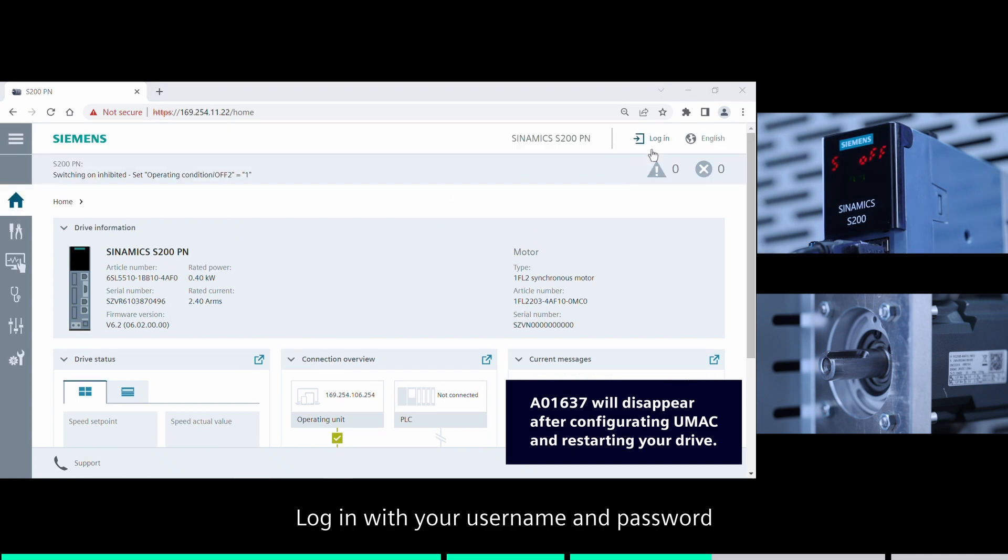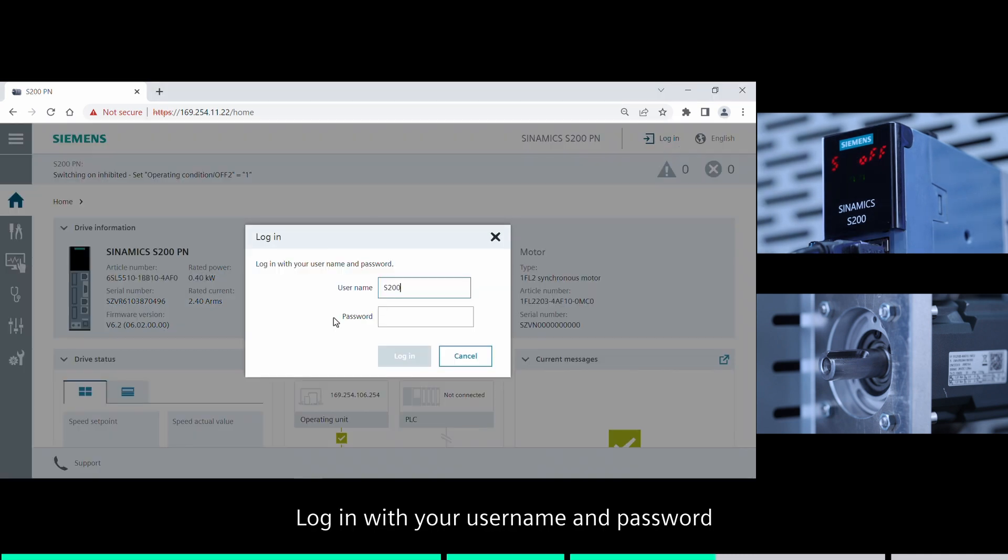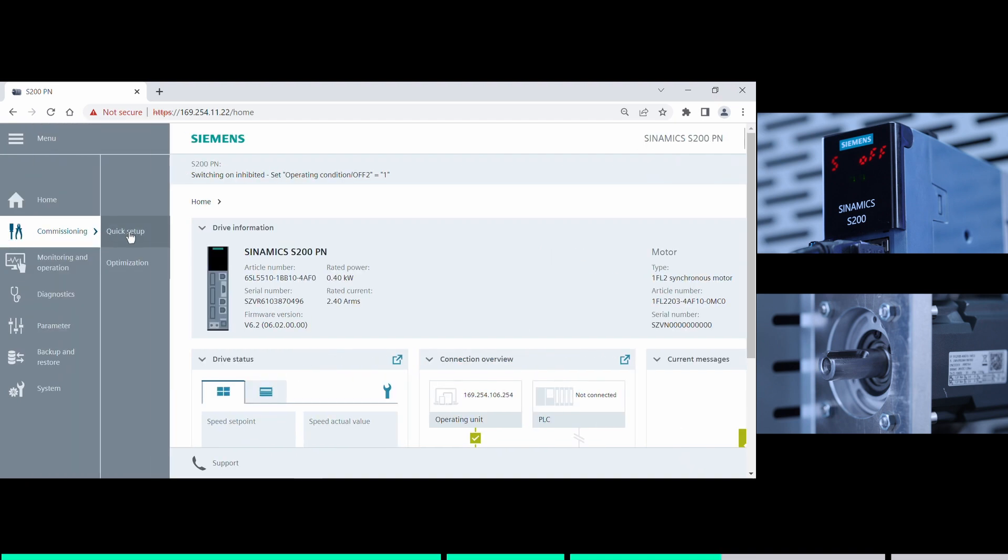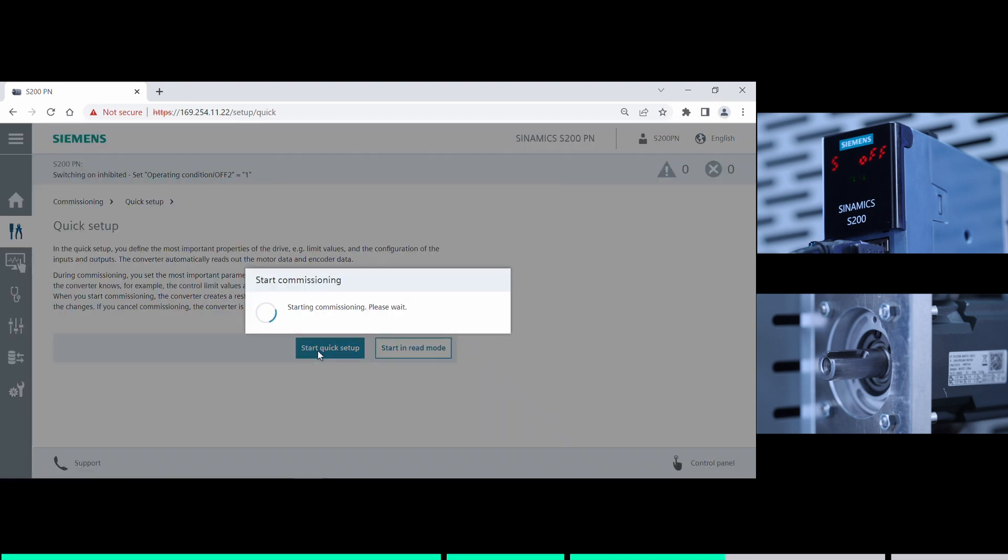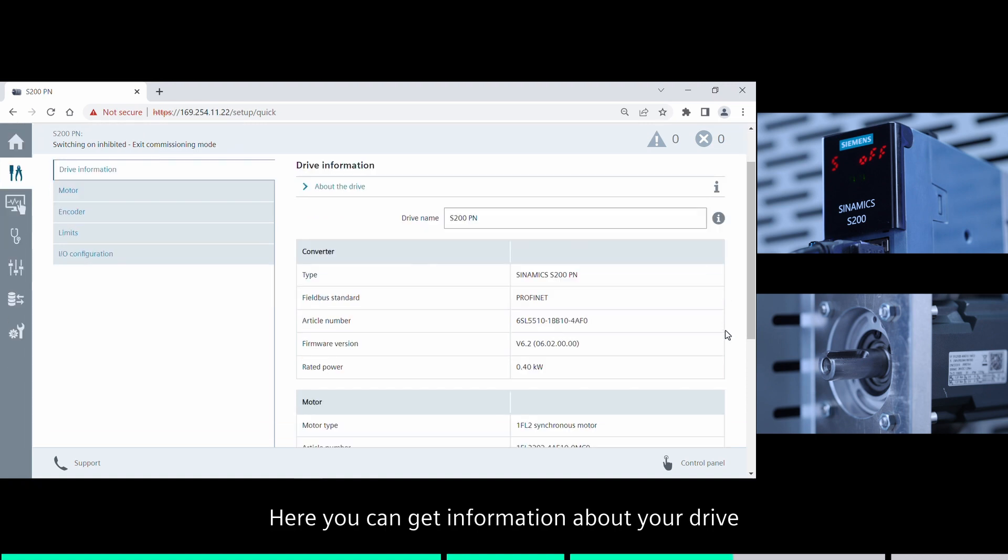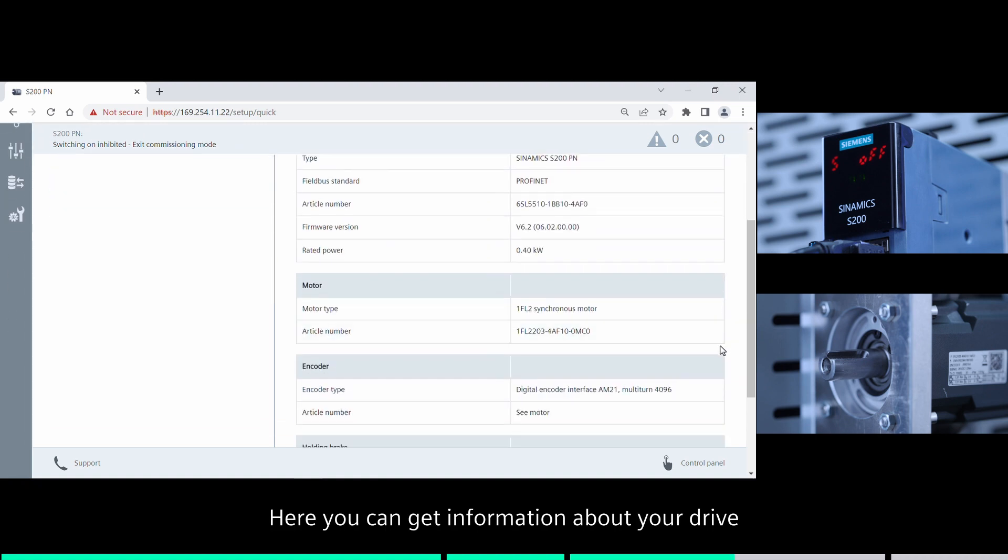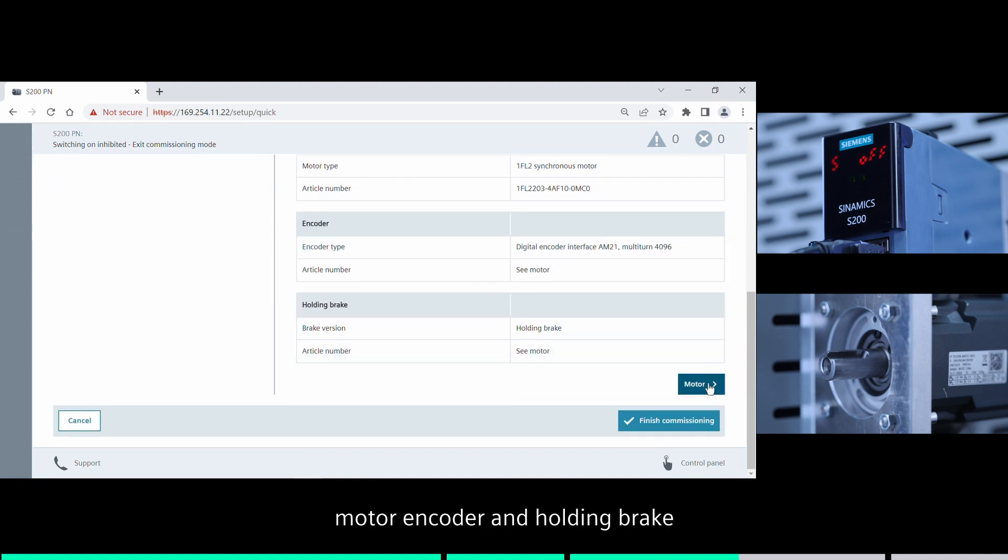Log in with your user name and password. Here you can get information about your drive, motor, encoder, and holding brake.